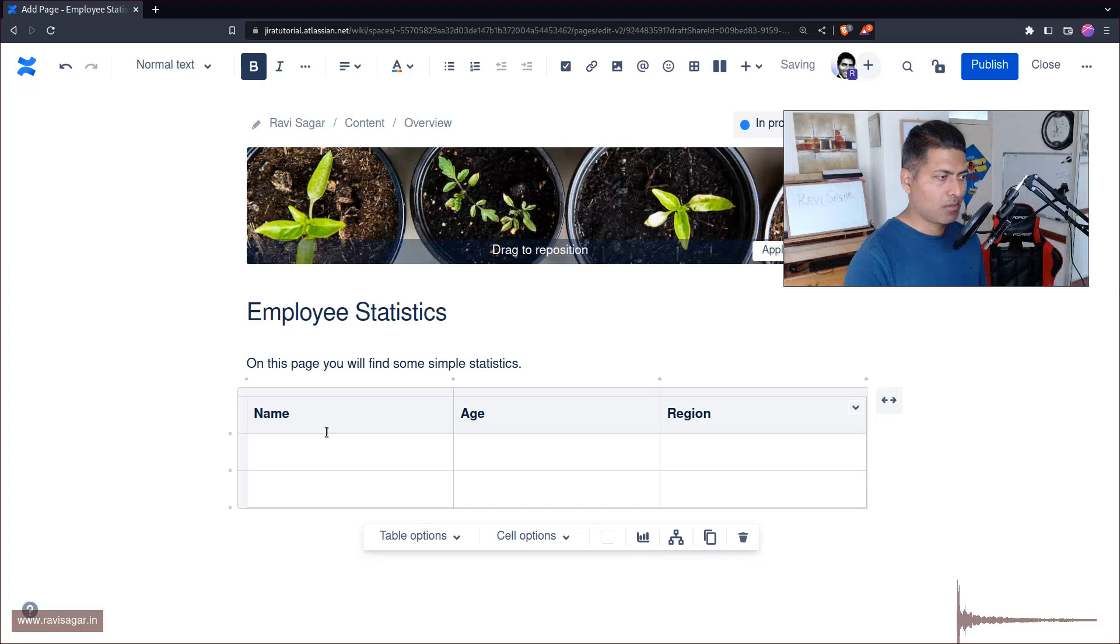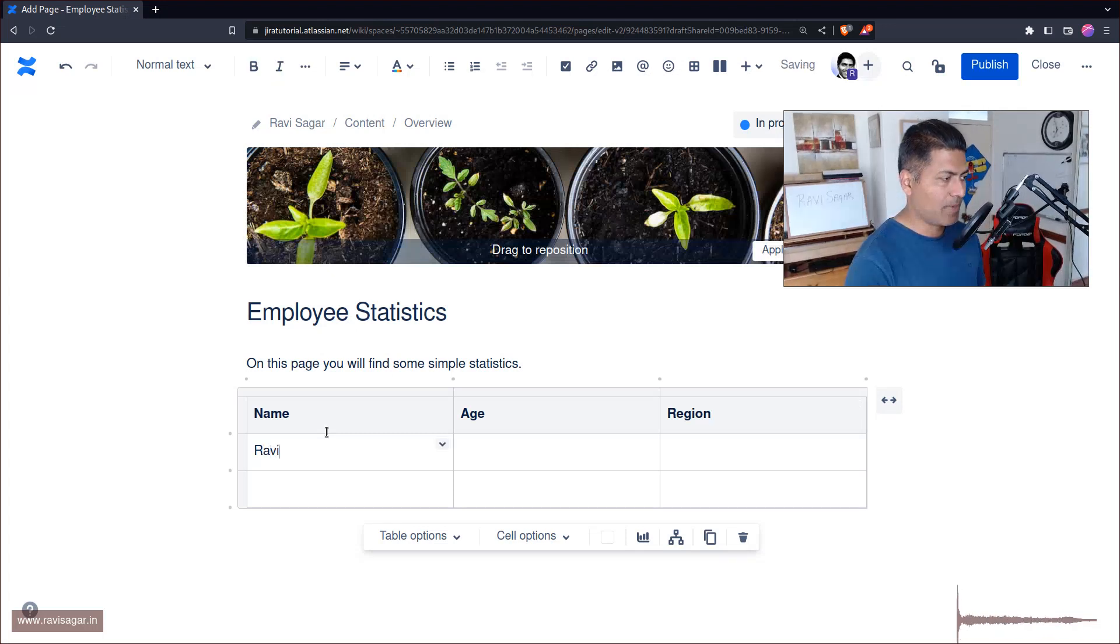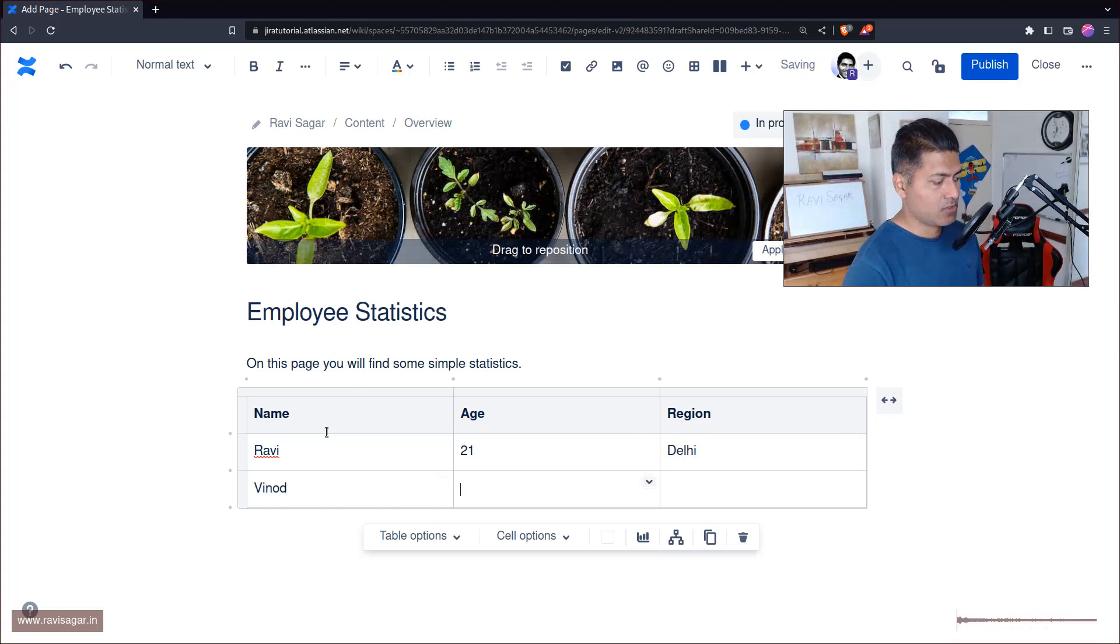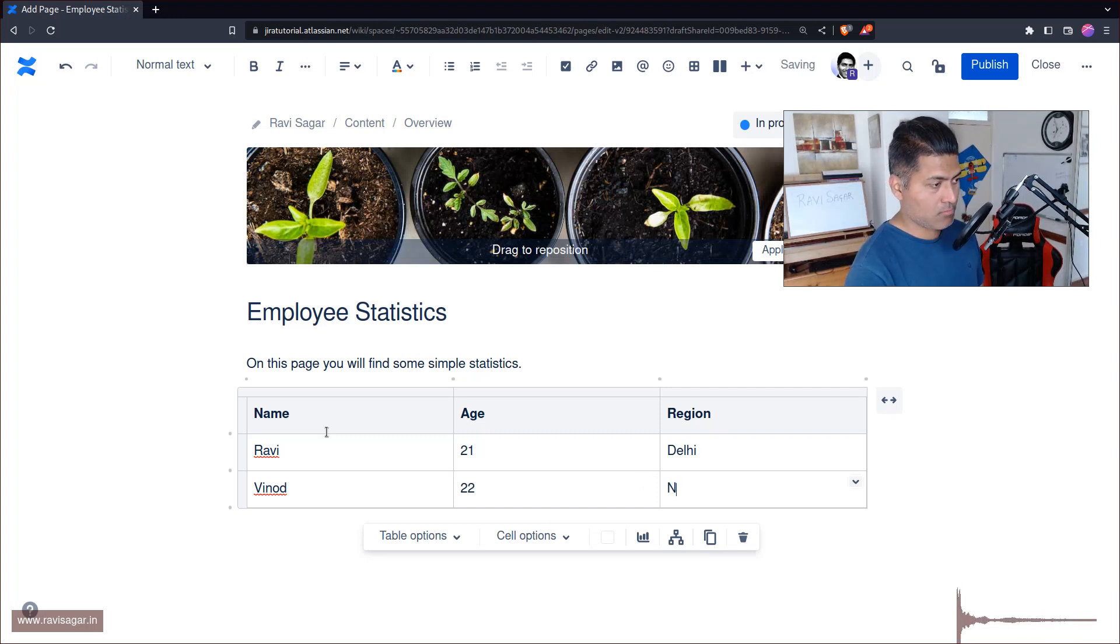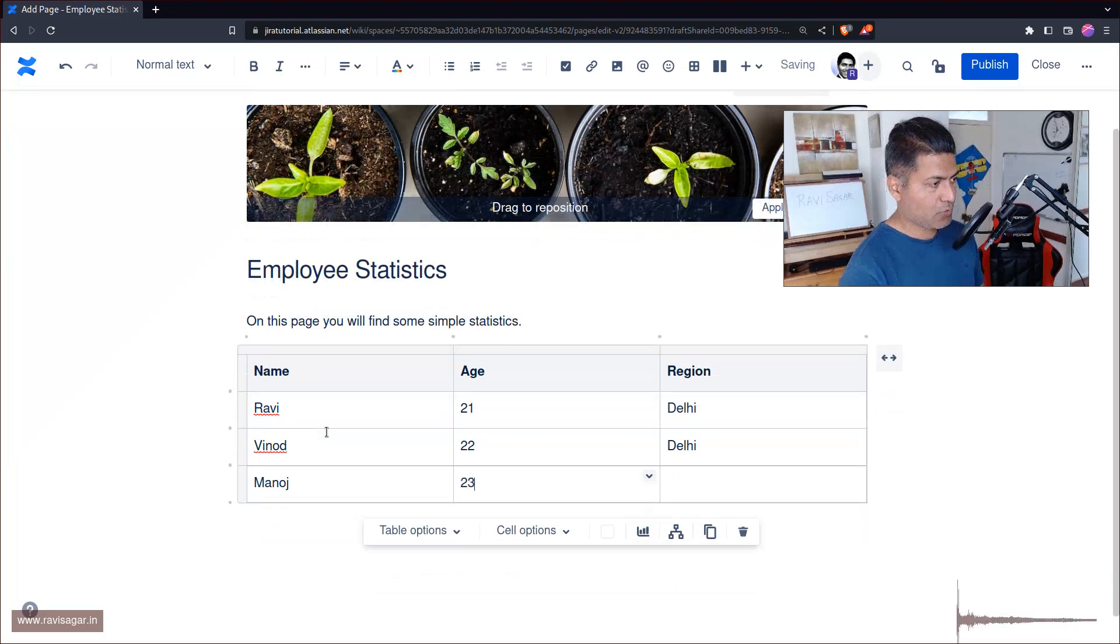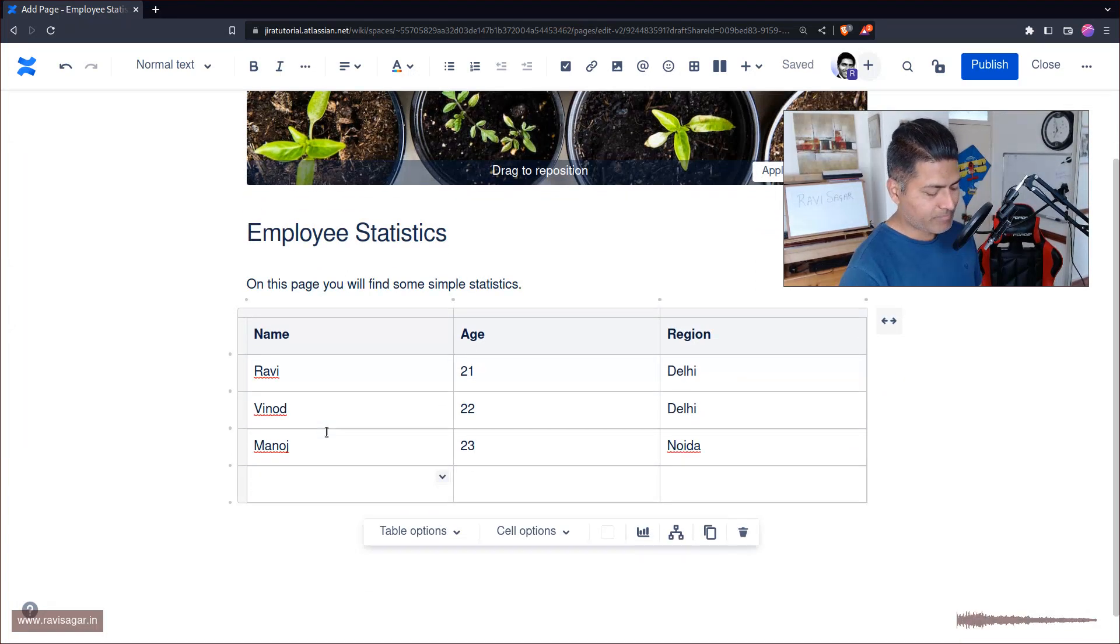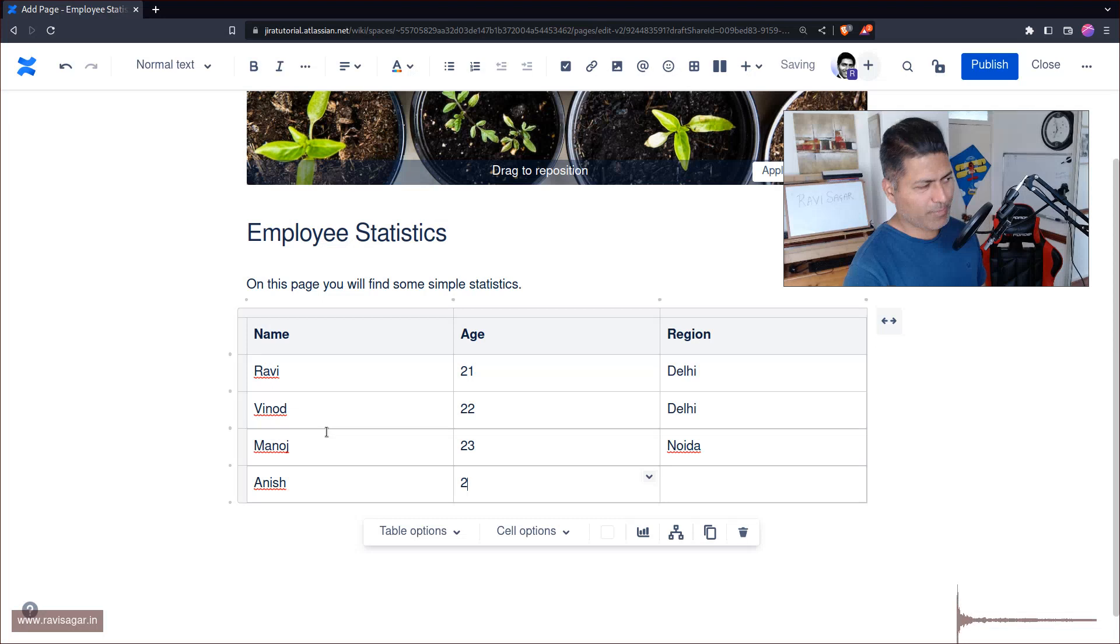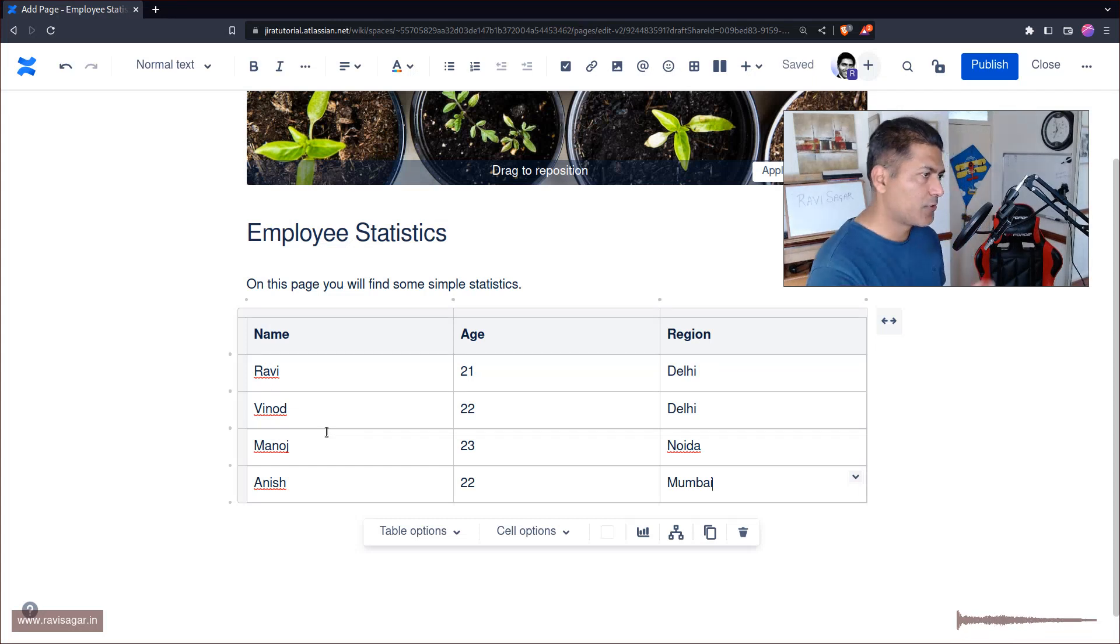Let's say I'll type in my name. My age is of course 21, and I live in Delhi. Then I'll add Vinod. Vinod lives in Delhi. Maybe someone else like Manoj, 23. Manoj lives in Noida. And maybe Anish. Anish is also 22 years old, maybe 22, and Anish is from Mumbai. So we have this table now.